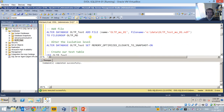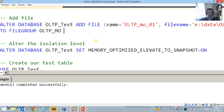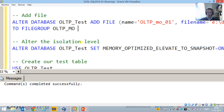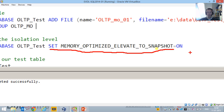We also need to add a file to the file group. Another important step is setting an option to use the correct isolation level. We set 'memory optimized elevate to snapshot' to on. What this does is: when you have a specific isolation level on your database and you query a memory-optimized table, the isolation will automatically be adjusted to the in-memory versioning isolation level.